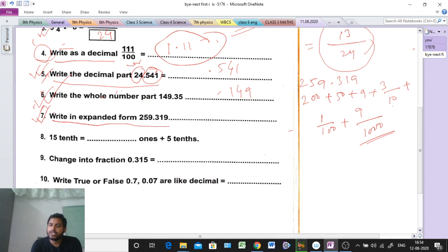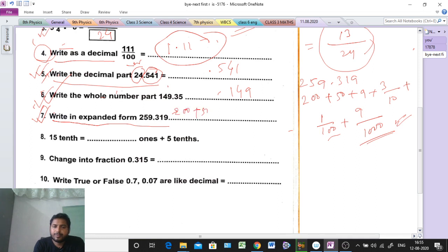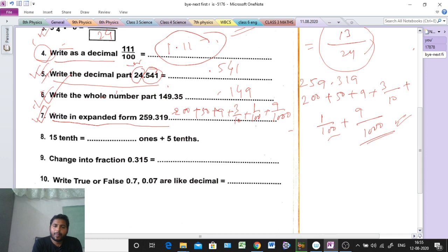Why is it 3/10? Because after the decimal point, the first digit is 3, so 1 zero — 3/10. The second digit is 1, so 2 zeros — 1/100. The third digit is 9, so 3 zeros — 9/1000. So the answer is 200 plus 50 plus 9 plus 3/10 plus 1/100 plus 9/1000. Clear? Understood? Next.